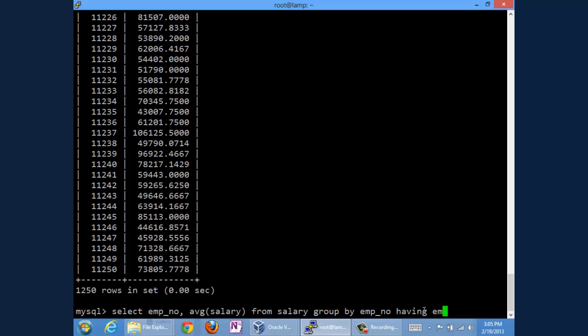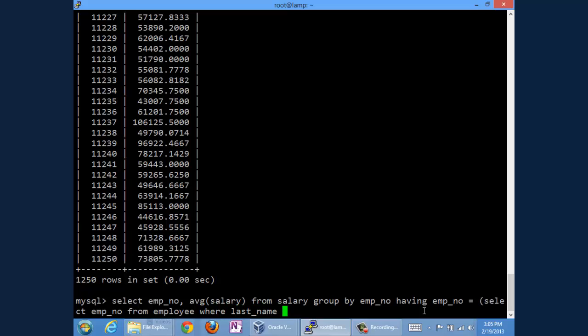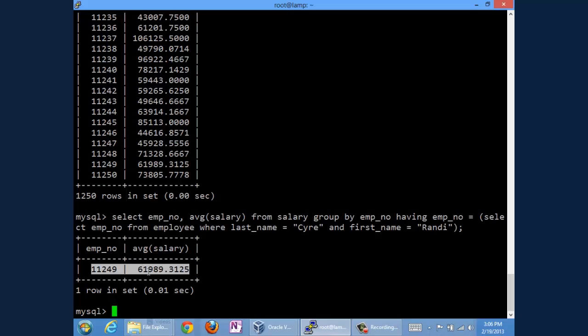Having emp_no equal to—and we can do a nested select statement to say select emp_no from employee. All this nested select is giving us is Randy Sire's employee number, which you'd think I'd committed to memory by this point, but I've not. From employee where last_name is equal to Sire and first_name is equal to Randy. And we close that select statement. So we fire it off. And Randy, it turns out, is employee number 11,249. And over her tenure at the organization, Randy has made nearly $62,000 per year.